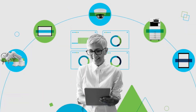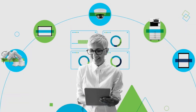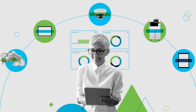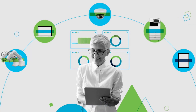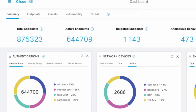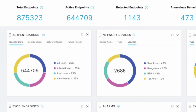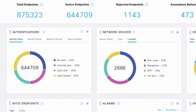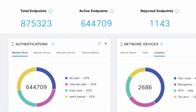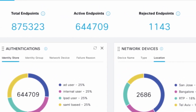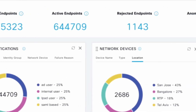ISE empowers users to define and enforce access policies across wired, wireless, and VPN networks. ISE lets businesses gain visibility into what's happening in their network and identify users connected and applications installed and running.